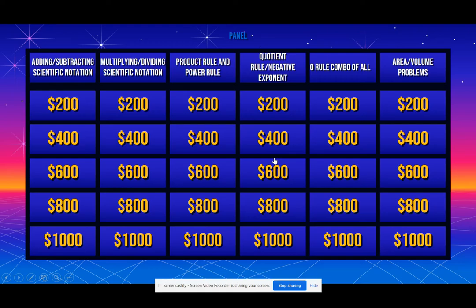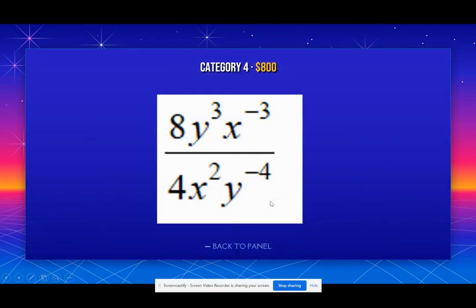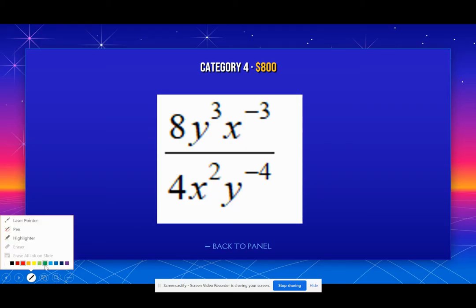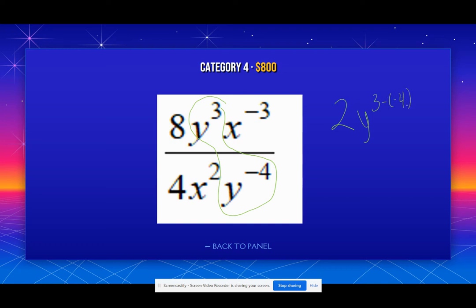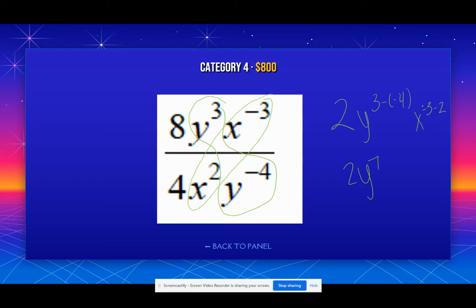Now we're on quotient rule and negative exponents. For these problems, we have to simplify what we can. So 8 divided by 4 gives me 2. Then we have Y to the 3rd and Y to the negative 4th — we do Y to the 3 minus a negative 4. Negative and negative become a positive, so that becomes 2Y to the 7th. Then for X: negative 3 minus negative 2 becomes negative 3 plus 2, which is negative 5. We can't have a negative exponent, so we bring it down to the denominator. Keep the 2Y to the 7th on top; bring X to the 5th to the bottom and make it positive.